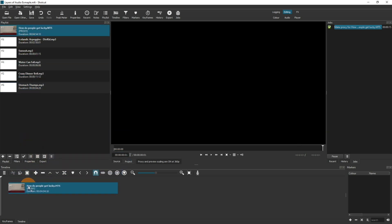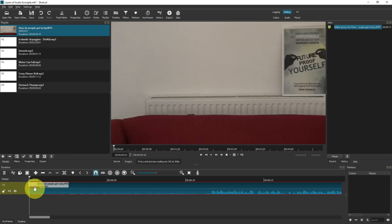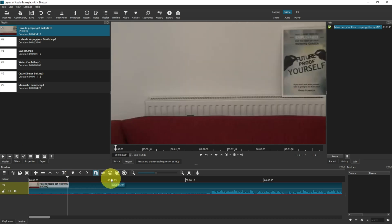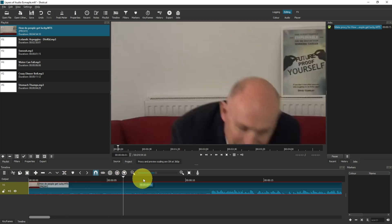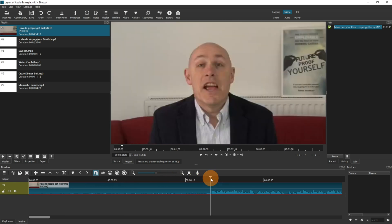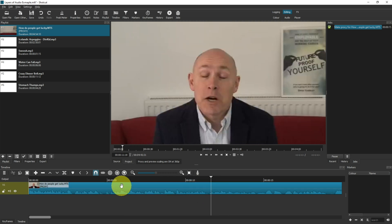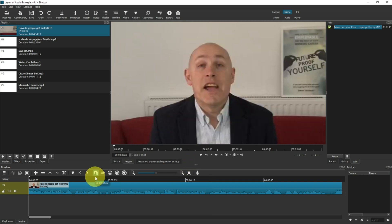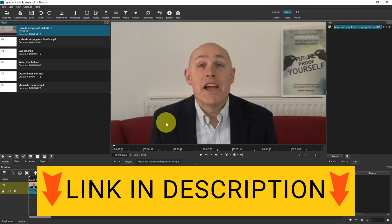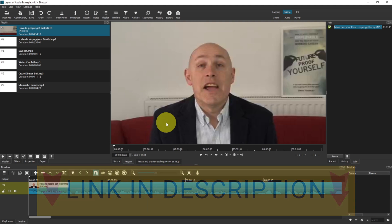The first thing I'm going to do is drag into the timeline the main project file. As you can see, as we scrub through, this is all setup time, so I'm going to cut just about here using the S key and remove the beginning part of that file. Now this is David — his name is David Yeebsley — and he has a channel all about future-proofing yourself.